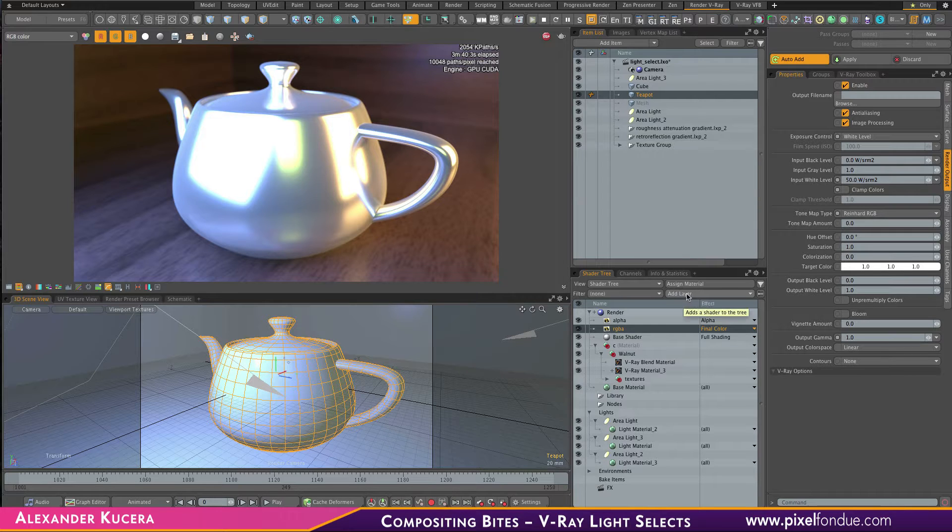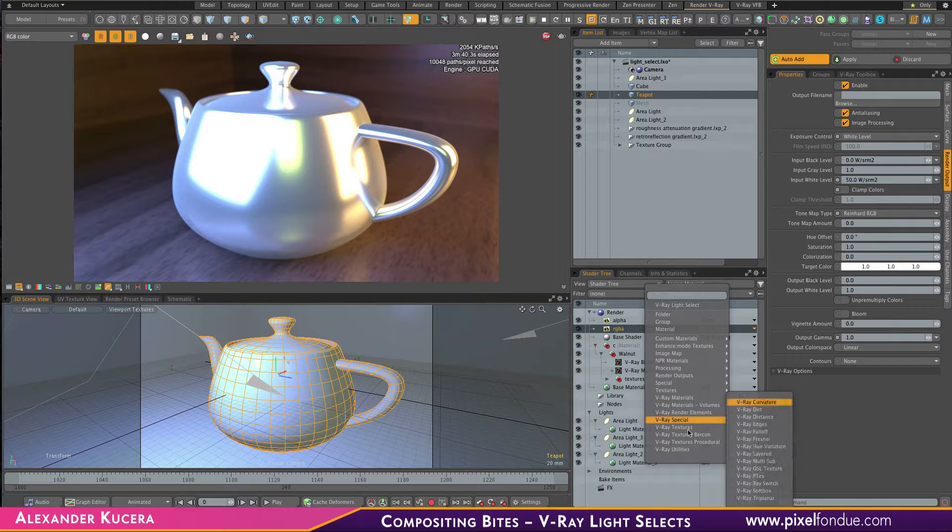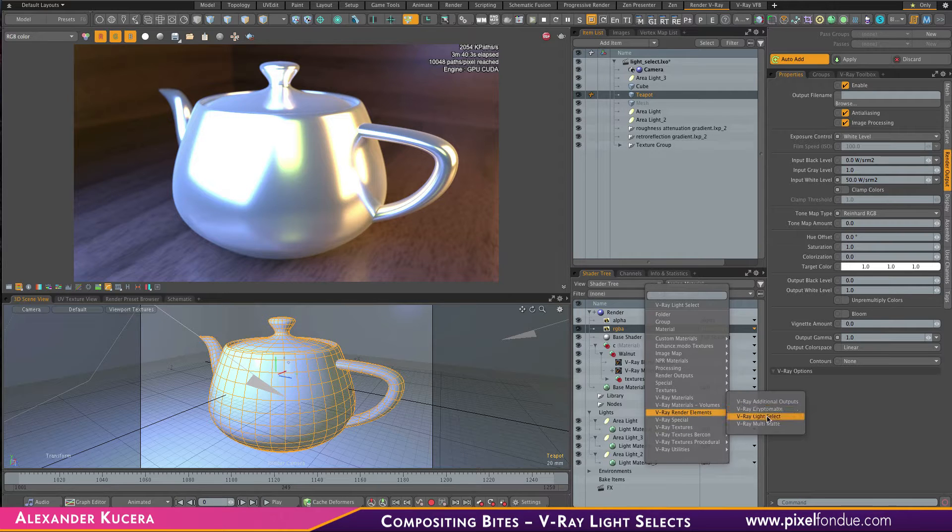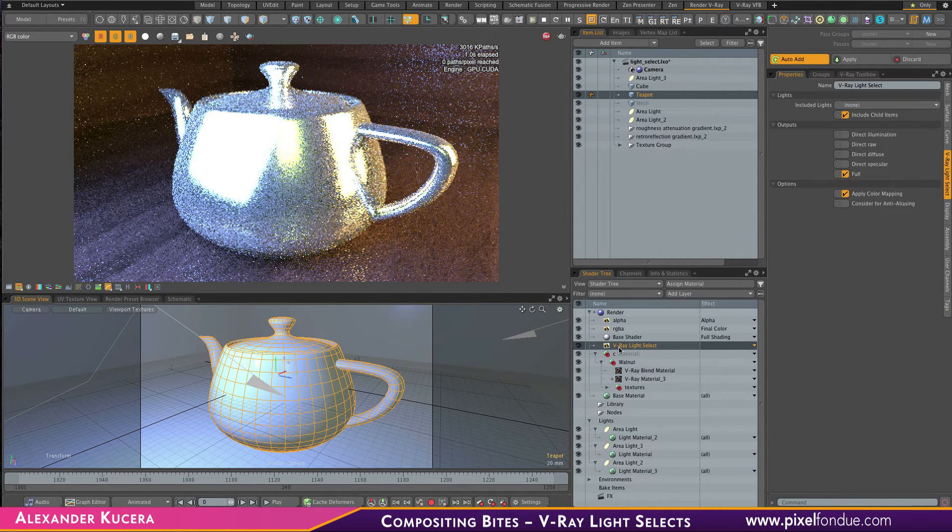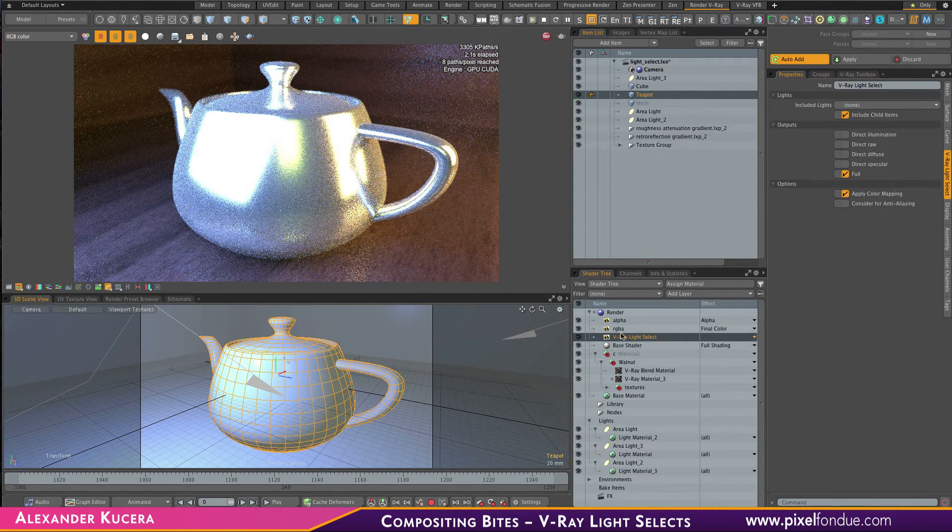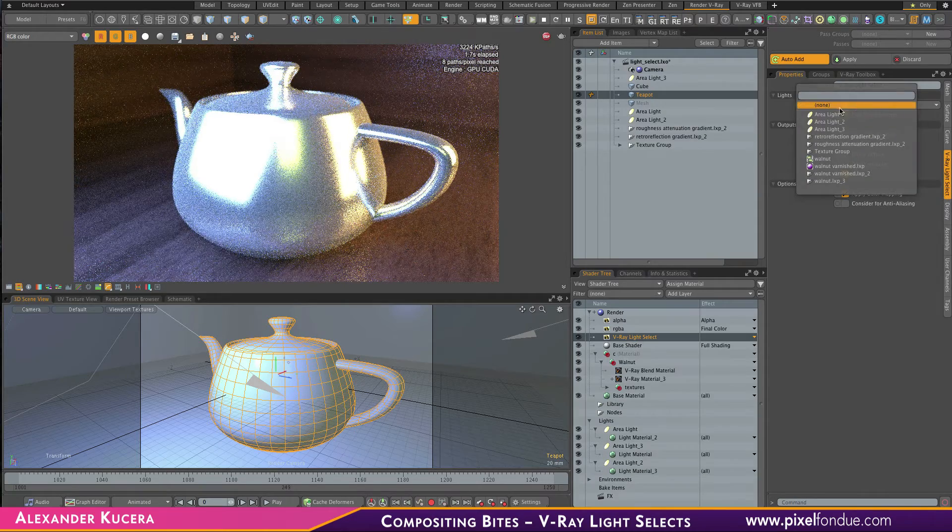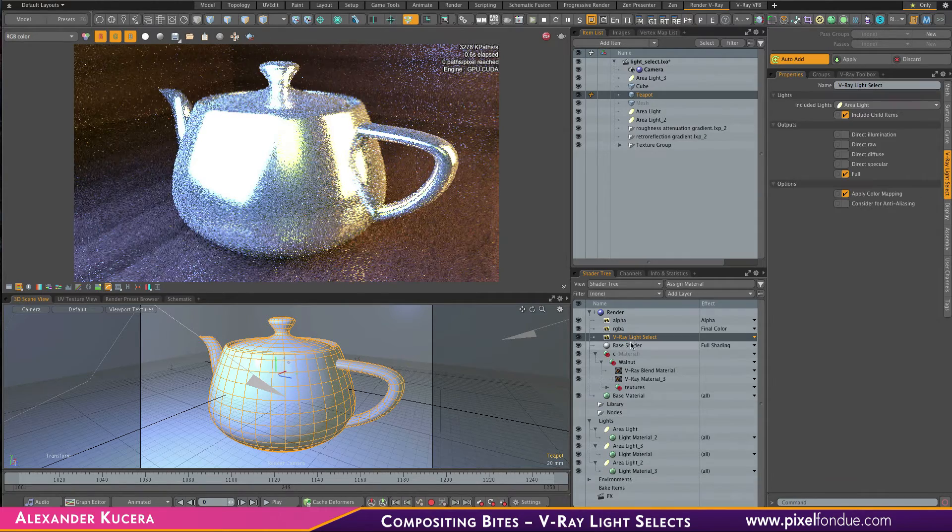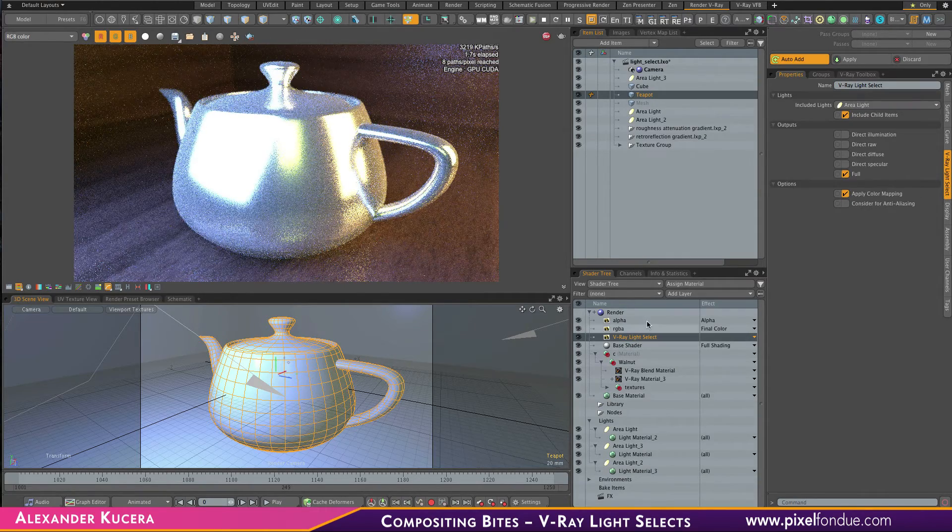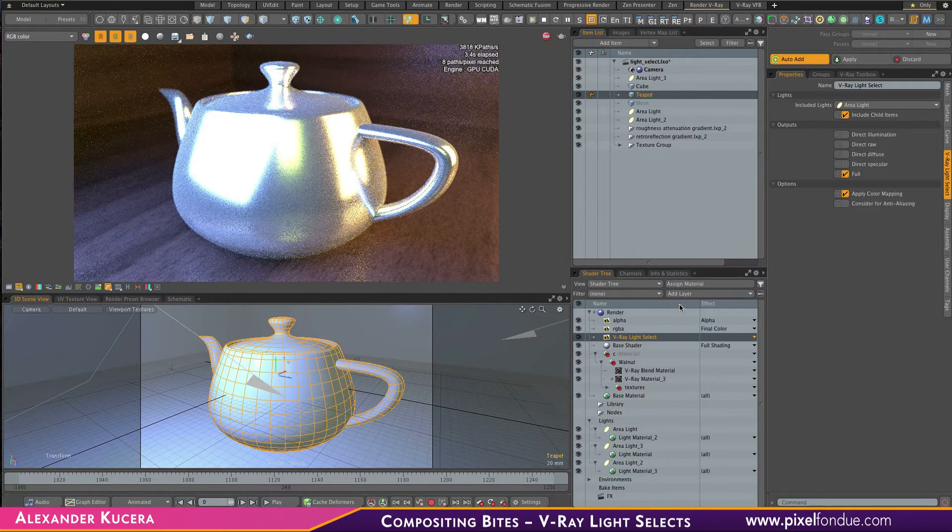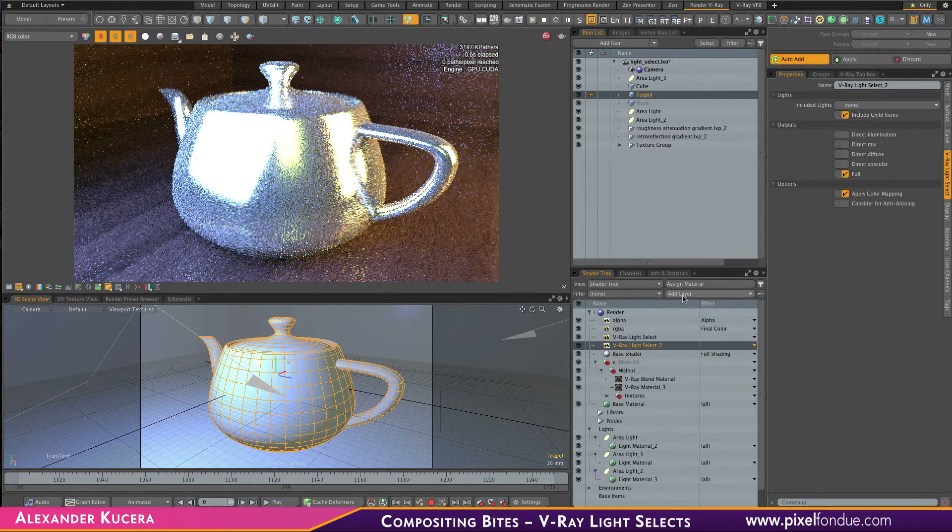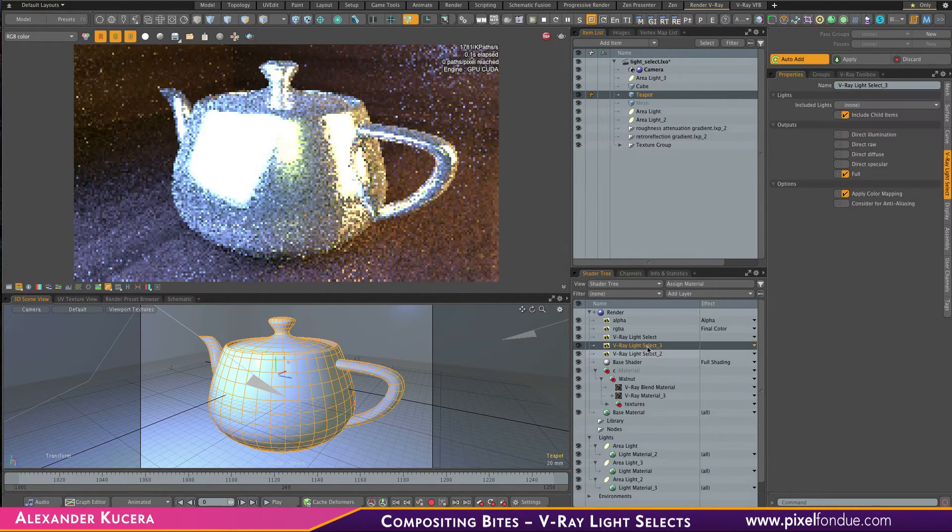So a light select is a render element which we just add here, and then you can select which lights the light select should affect. Let's add three more because we have three lights in the scene.